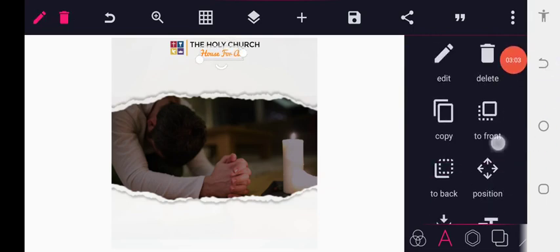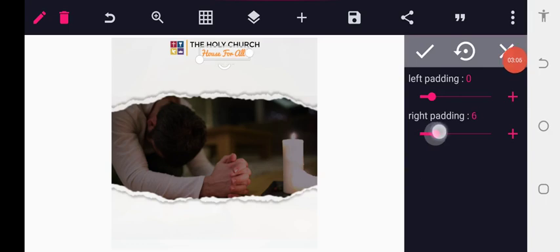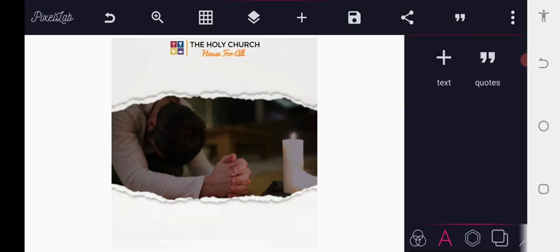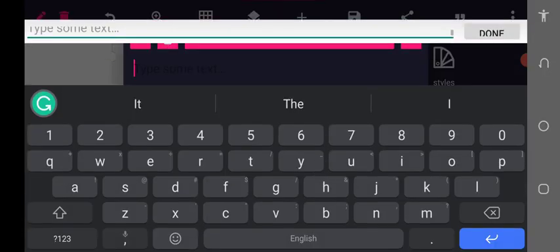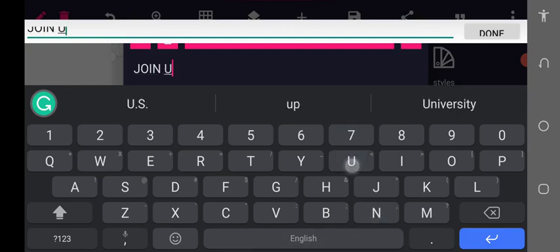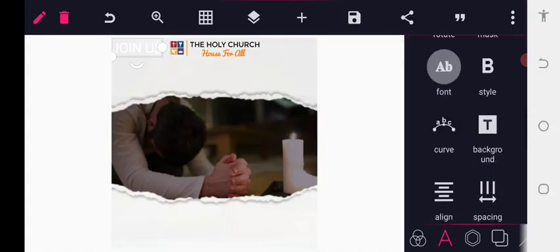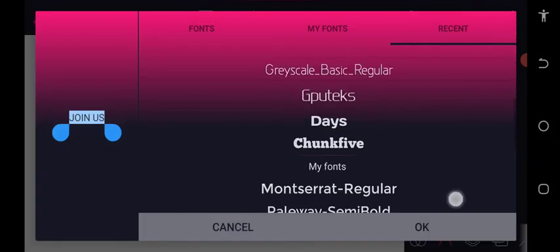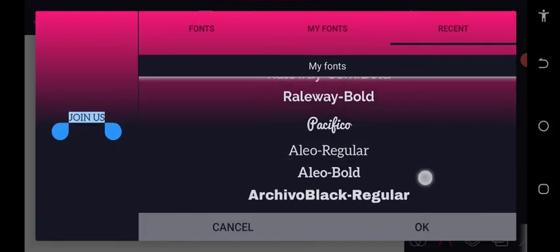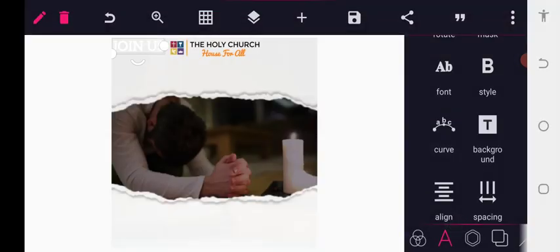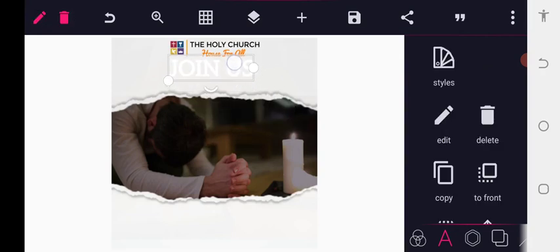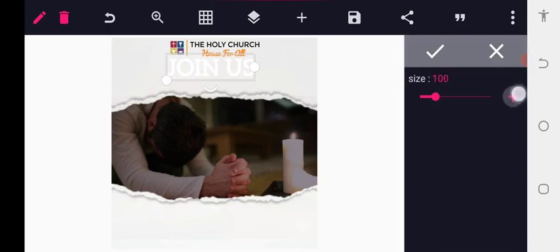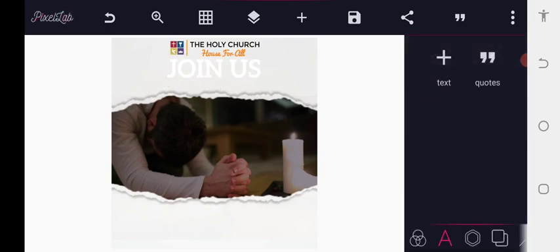Next, go to the text area and add something like 'Join Us.' The font that works well here is Allure Regular. We can increase the size a bit, decentralize it, and use your highest positioning to make it look awesome.